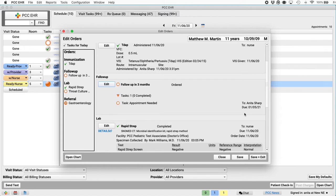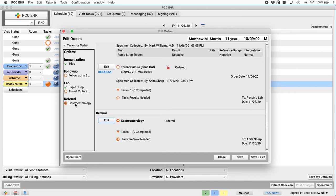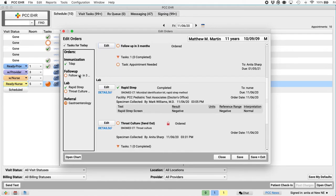So we can use this edit orders window to complete screenings, nebulizer treatments, and so forth. The referral and the schedule follow-up order. Well, here's the referral one. Maybe I'm not the one who's completing that. Maybe a referral specialist is going to complete that. But the follow-up one, I know that that's not happening. We're going to call them later. So I think I'm all done. I've got green checkboxes, and I can click save and exit.